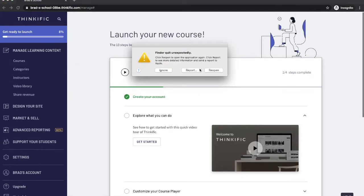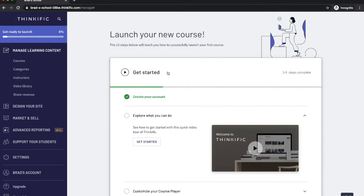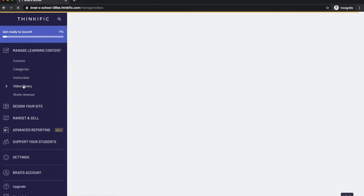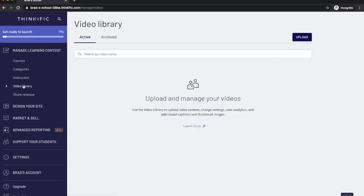So first you're going to go to video library and then this is where you're going to upload your videos to host in your course.